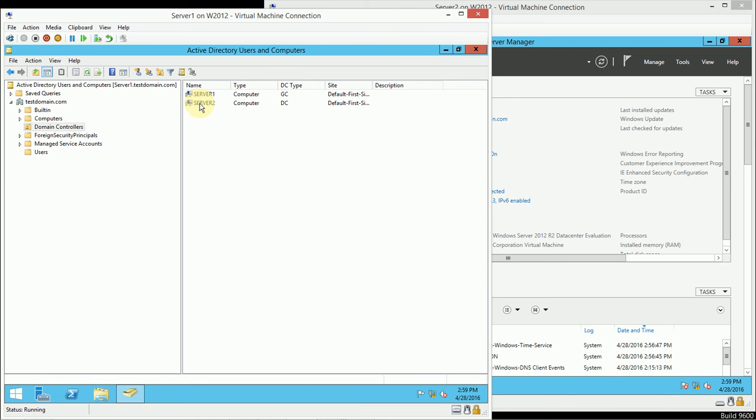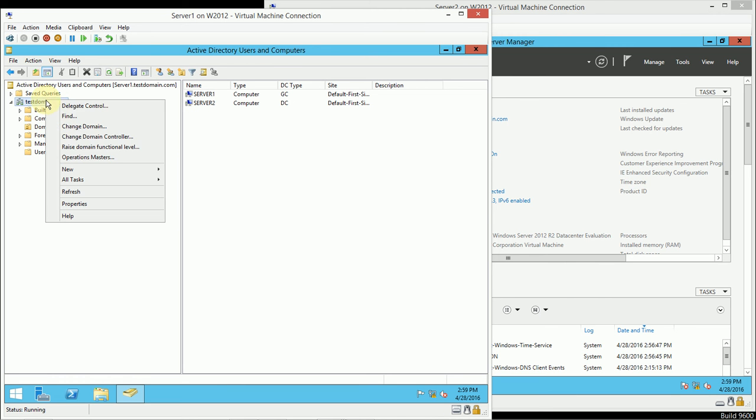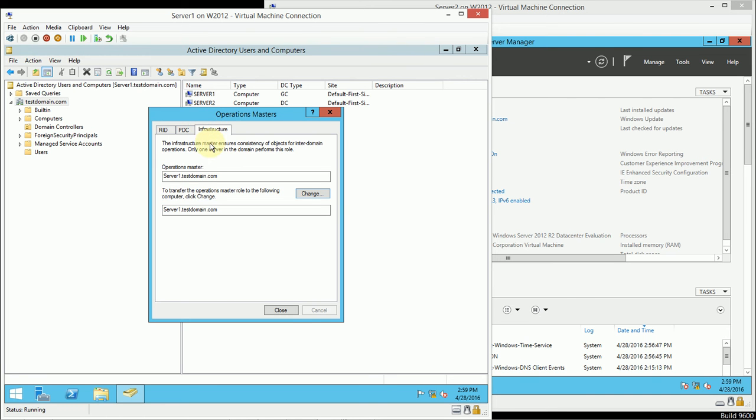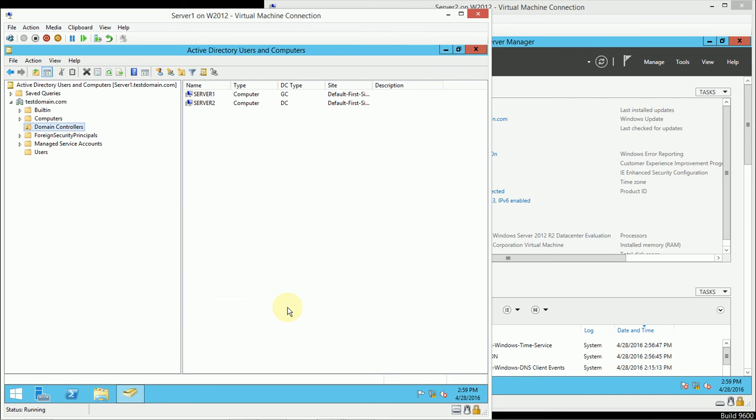And I have Server 2, which is not a Global Catalog server, and I'm going to be removing Active Directory from Server 2. I can double-check my Operations Masters and make sure that all of my Operations Masters are set to Server 1. I also checked my Schema Master and my Domain Naming Master.